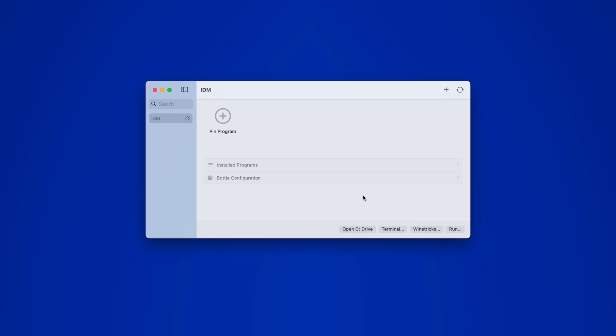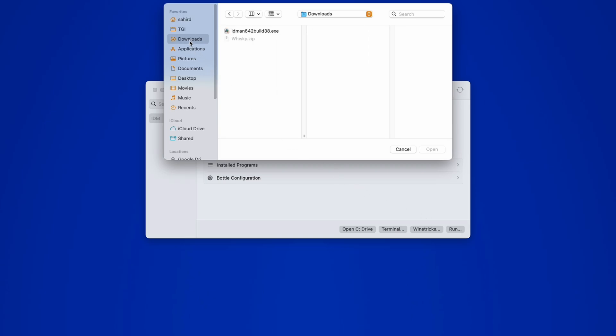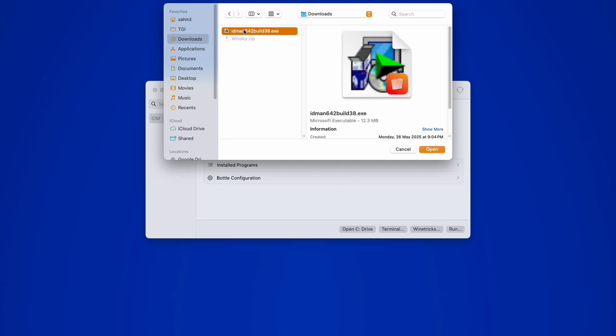Once that's ready, click Run and navigate to your Windows application. As you can see, this is a .exe file, a Microsoft executable that only works on Windows.